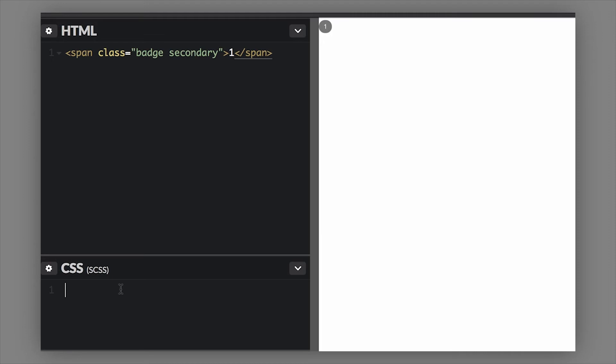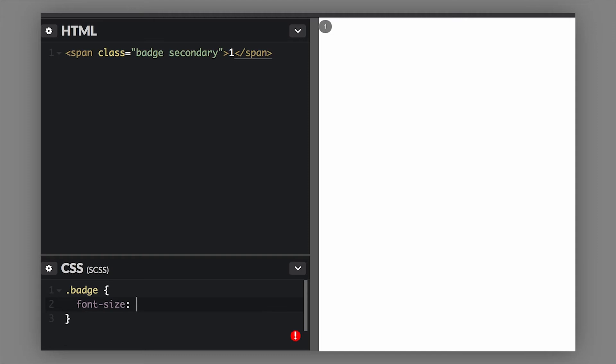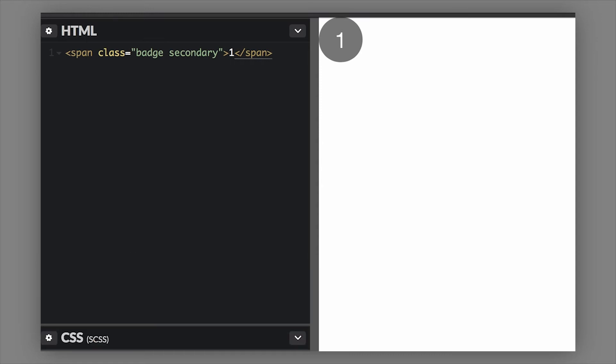I'm going to target the badge with some CSS - dot badge - and then we're going to give it a font size. You don't need to mess with the padding, you don't need to mess with the width and the height, you just need to change the font size. Let's do 2rem. You can see that the badge scales up depending on the font size of the badge, which is great. This is using em-based padding and em-based padding allows us to do this. Now you only have to change one thing and the badge got really nice and big.